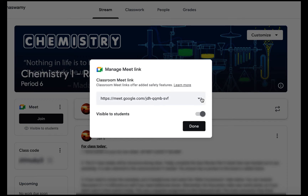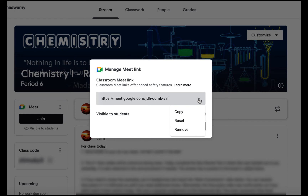When you have the pop-up again for managing your Meet link, if you click this drop-down arrow you can again copy, or you can reset and remove.